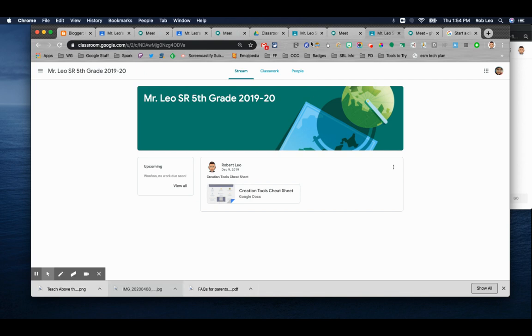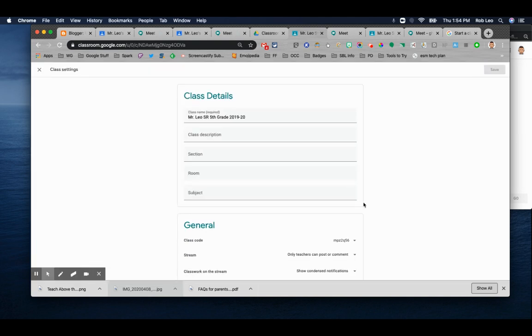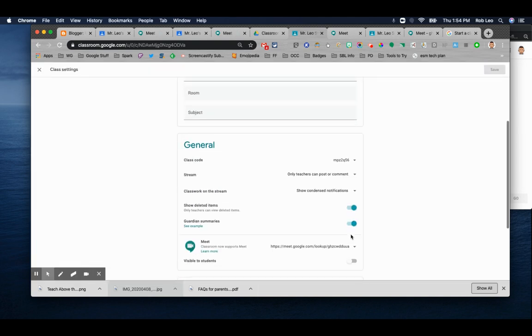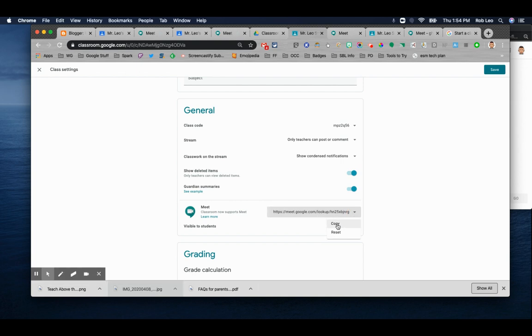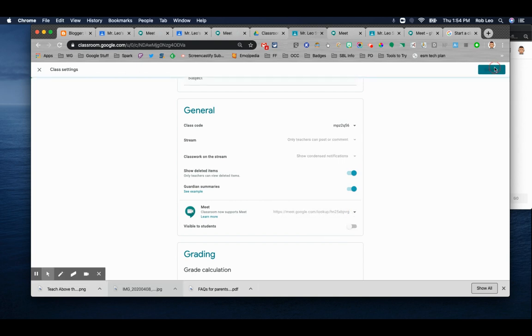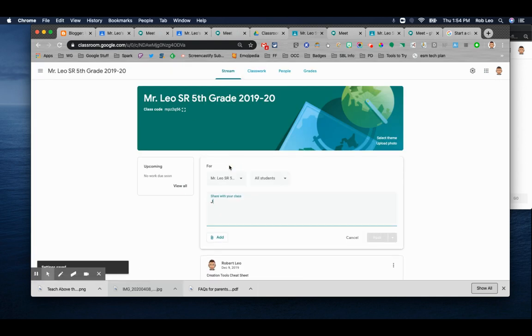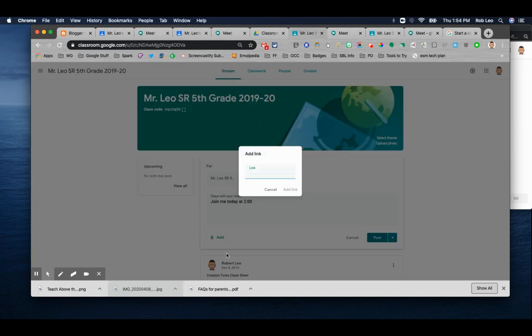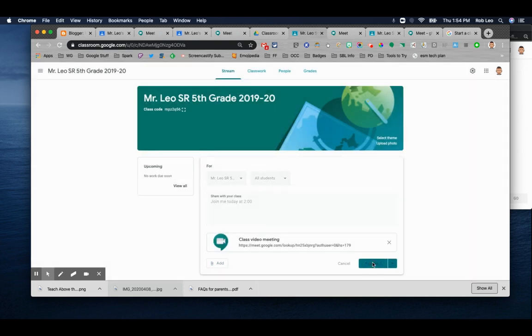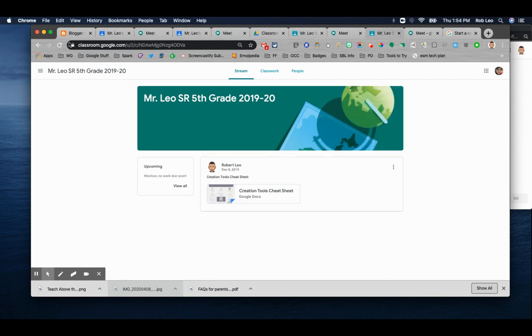Another technique you could use as a teacher would be to go to your settings. Let's generate a new unique link. Let's keep it invisible to students actually. Let's copy that link. We'll save everything. And now in the classroom stream, we'll say, join me today at two o'clock. And we're going to post a link to that meeting and share it. And we're going to go to the student view.